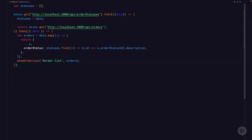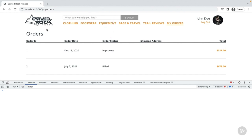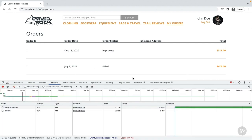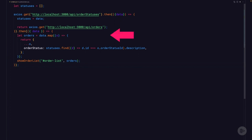Inside our second then function, the value of data is our orders. We're mapping over the list of orders so we can look up each order's status — that's what we're doing with the statuses.find function, finding the status description for each order. Once we've added the order status property to each order, we call the familiar showOrderList. Refreshing the my orders page, the orders display and this time the order status column is filled in. In the network tab, you'll see that the call to order statuses executed before the call to orders — all without nesting function calls inside function calls.